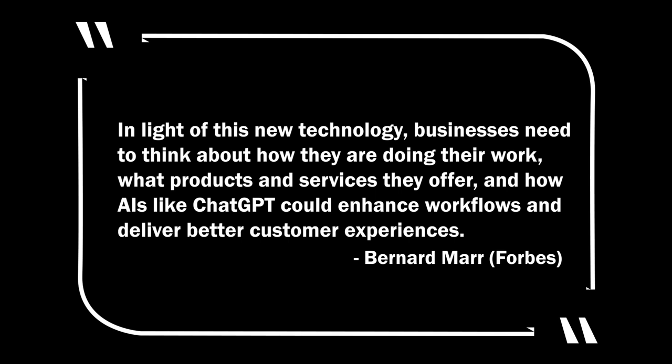An article from Forbes says, in light of this new technology, businesses need to think about how they're doing their work, what products and services they offer, and how AIs like ChatGPT can enhance workflows and deliver better customer experiences.